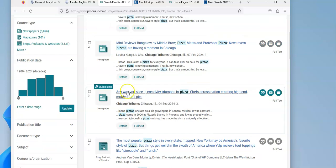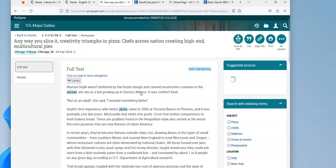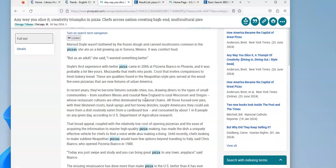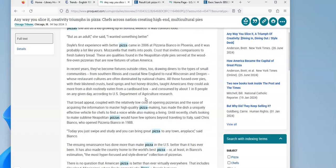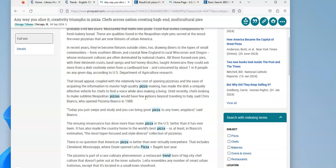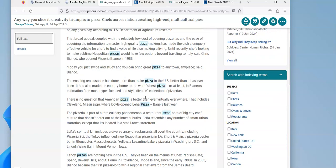Any way you slice it, creativity triumphs in pizza. So high-end multicultural pies. This is another trend, it appears. This is giving more information about it, including specific restaurants that you might decide to look for yourself.